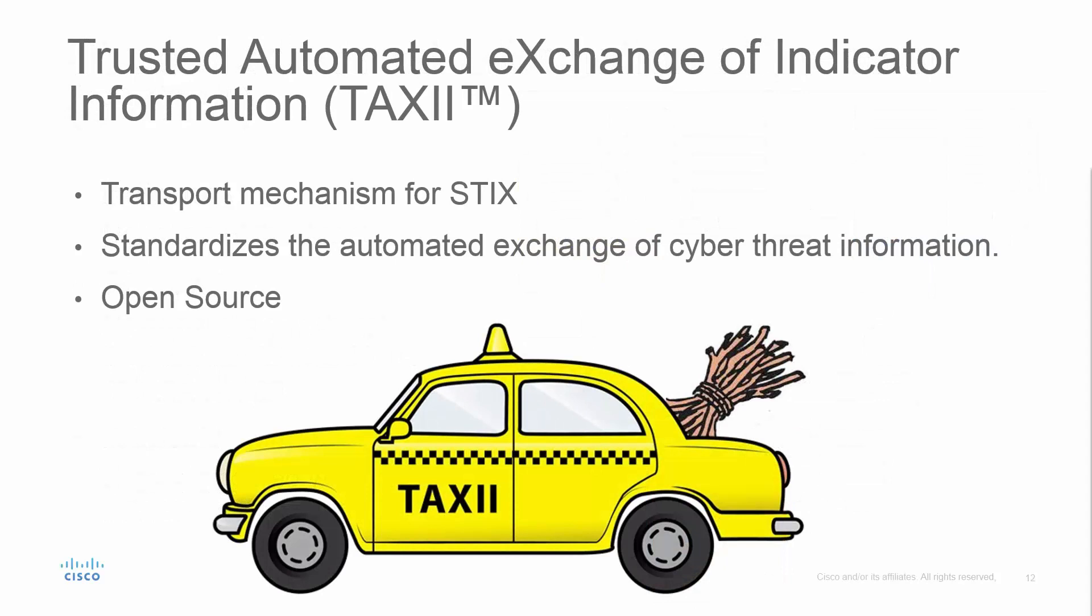Trusted automated exchange of indicator information, or TAXII, has become the standard for communicating STIX files. Hence, it's become the standard for communicating cyber threat information.